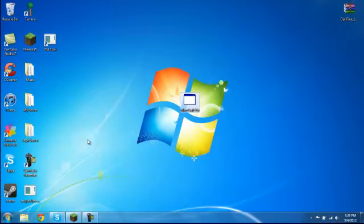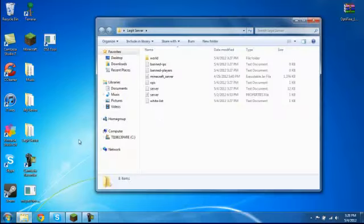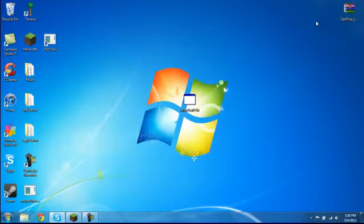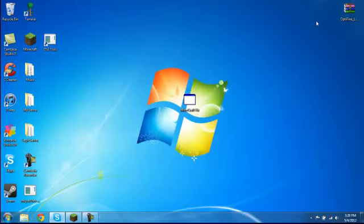Before I get started, I'm going to let you know that this only works on vanilla servers, non-bucket. It only works on the servers that you get off of the Minecraft website.